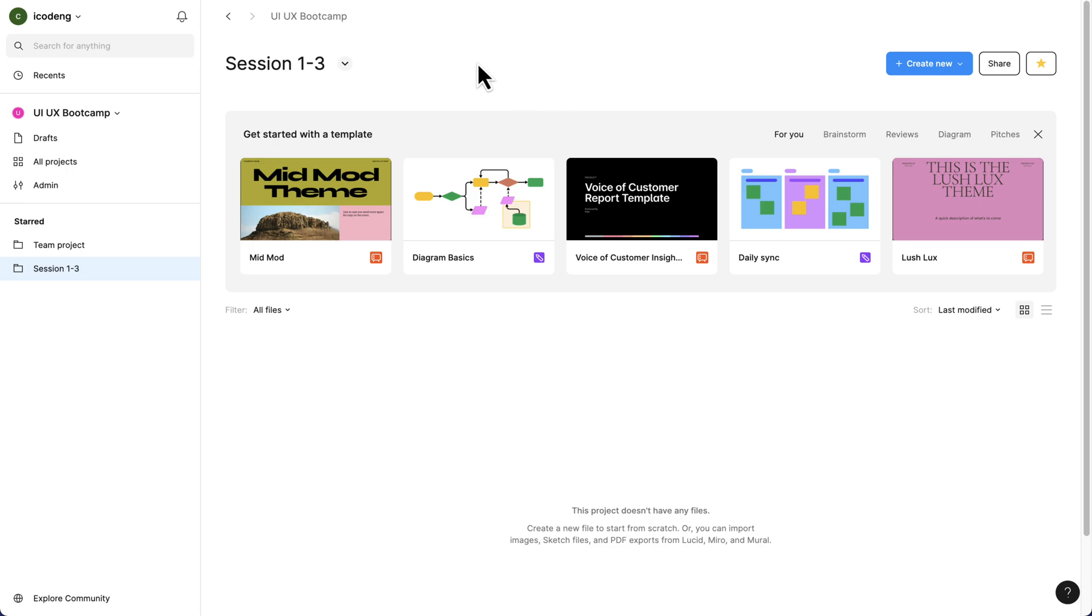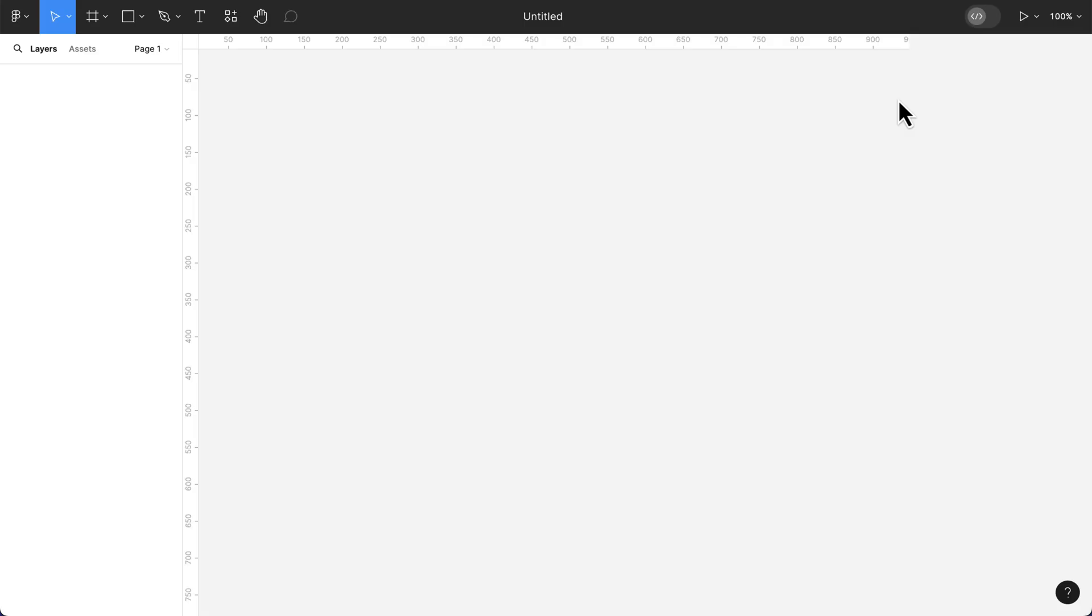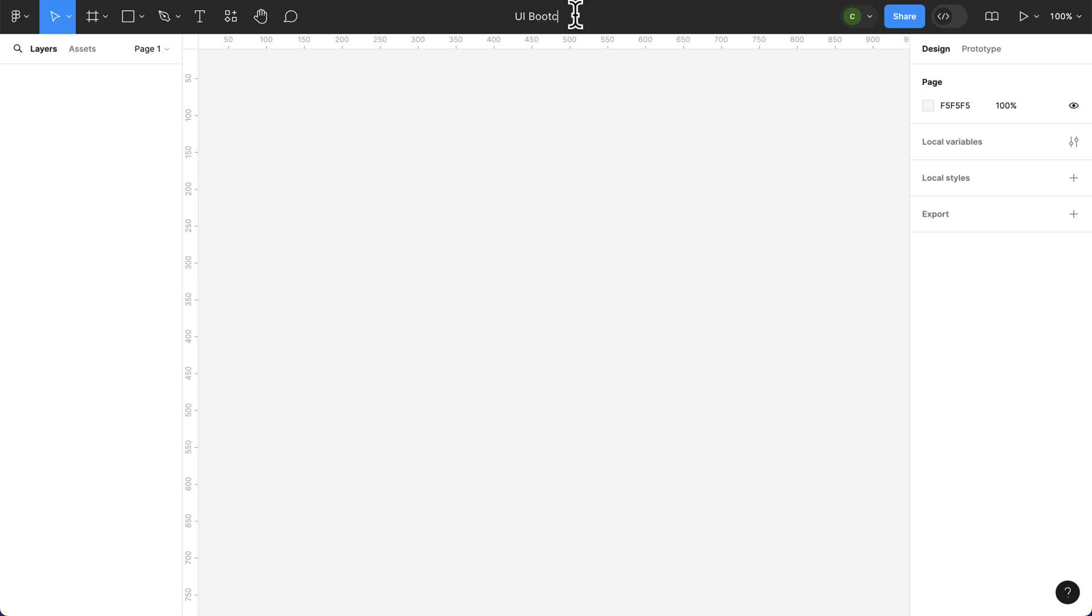Now, after following this process, I'm just going to click on the dropdown here and we can create our first design file. Here we have our first design file, and you see it's inside session 1-3. I'm going to name this UI Bootcamp. Once we have this, we are set.